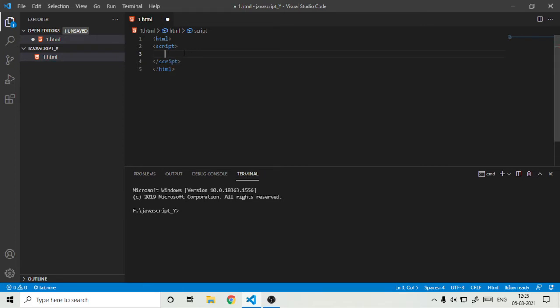So in today's tutorial we will make a basic Hello World program. So everyone knows what is Hello World program, and if you don't know then don't worry, I will show you.